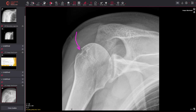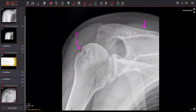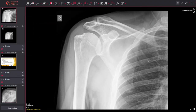We can see the Hill-Sachs deformity here — the indent to the humeral head. You can also see a little lucency at the acromion — that's the fracture we talked about earlier.